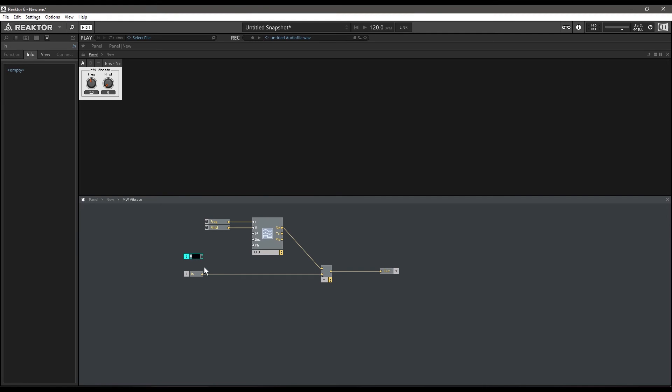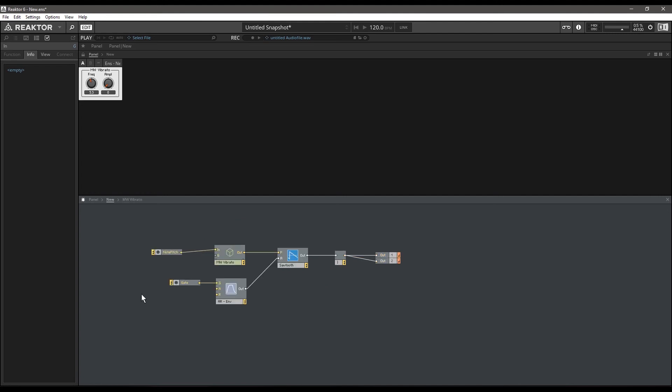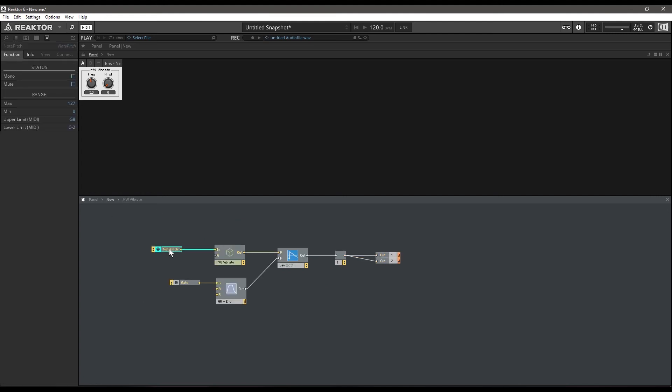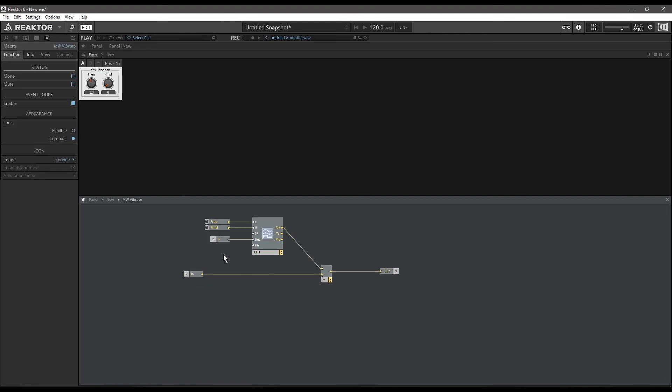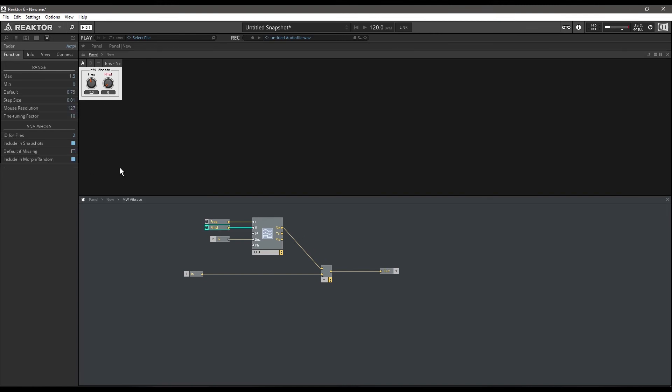Another thing I'm going to do with this example is add an extra input and label it G, and I'm going to connect it to the sync input of the LFO. Then we go back and I'm going to connect our gate signal to that G. What this is going to do is every time we press a key, the LFO is going to start at zero. Now we have a vibrato effect.